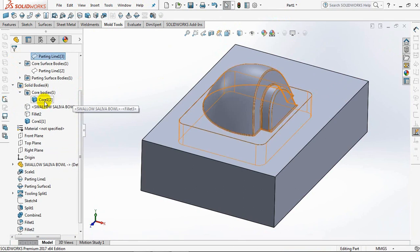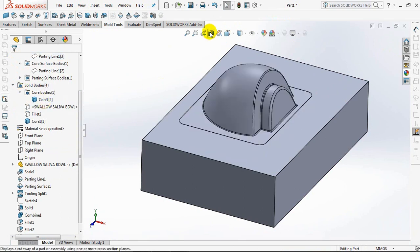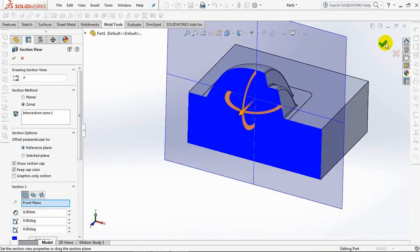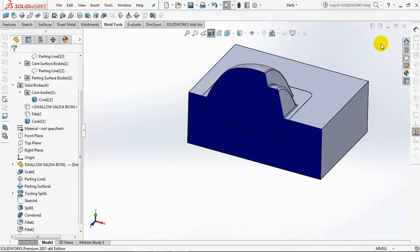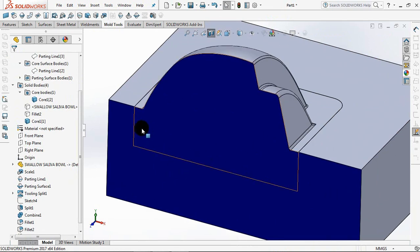Core bodies appear. This is called insert core.